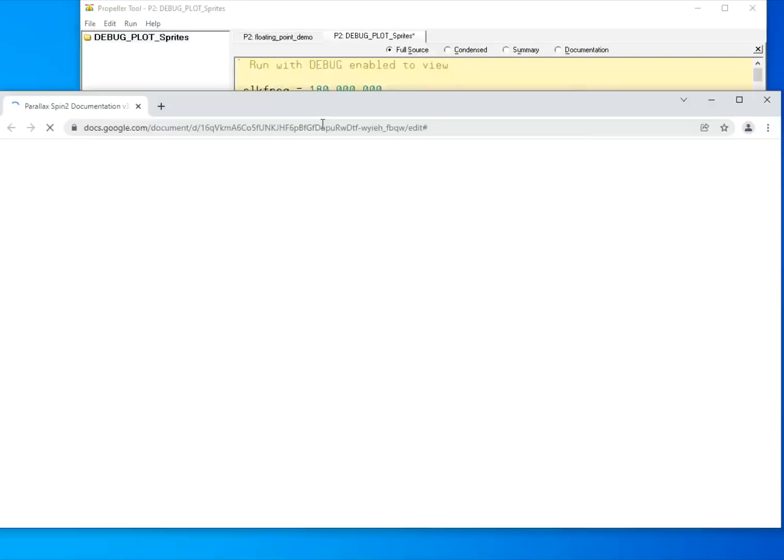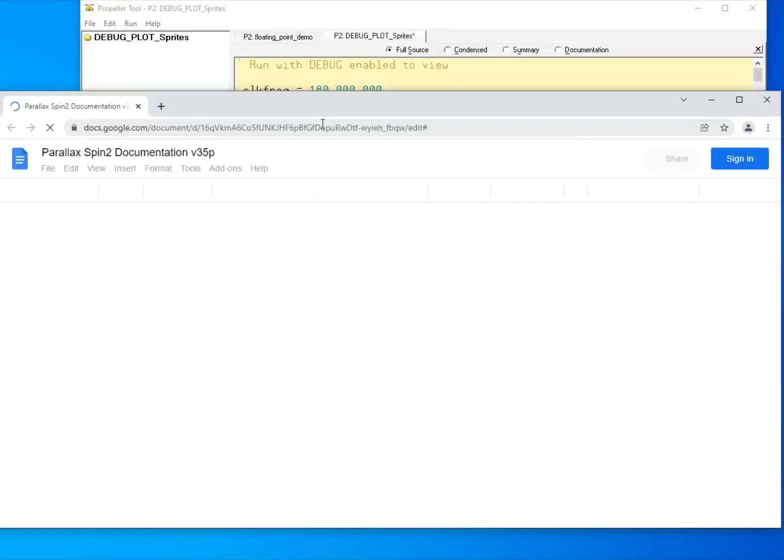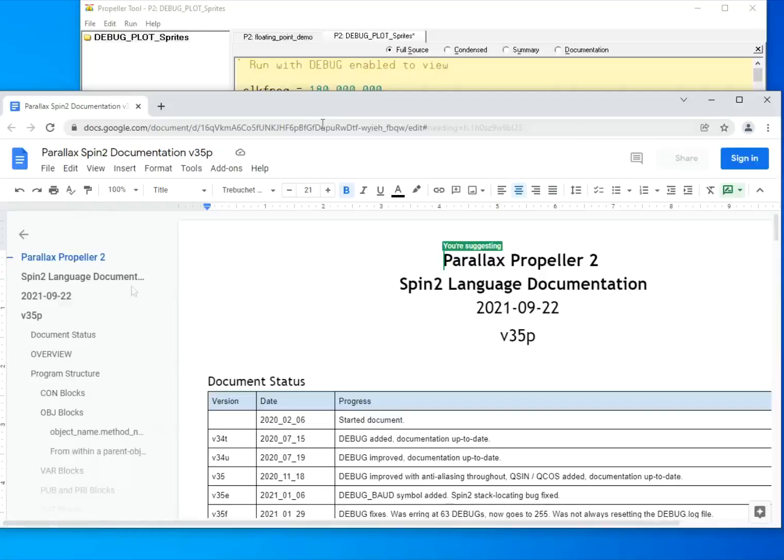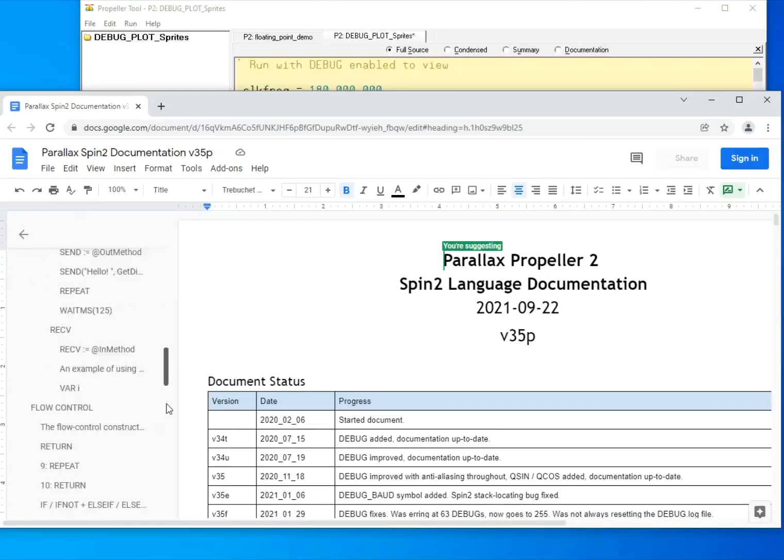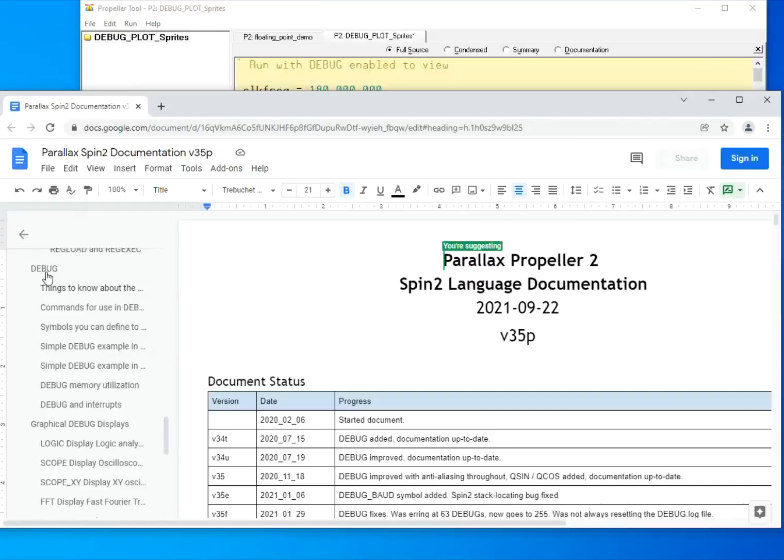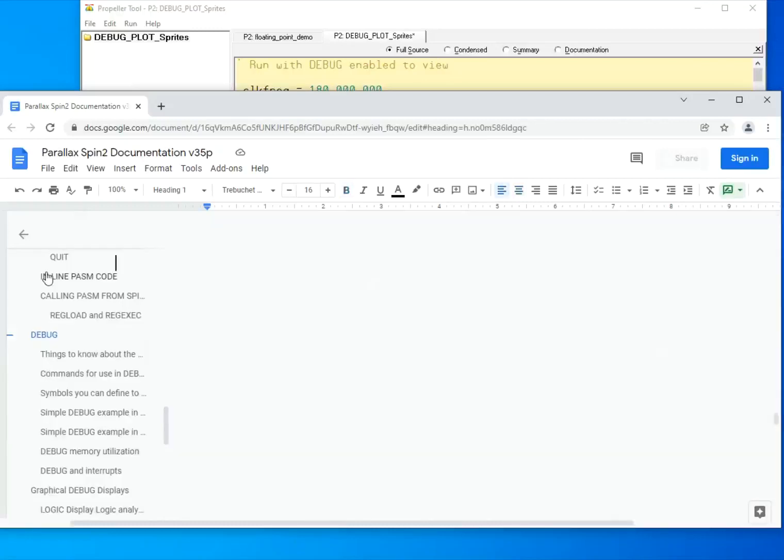For example, to find debug features, scroll down here in the Spin Language documentation and search for debug in the table of contents.